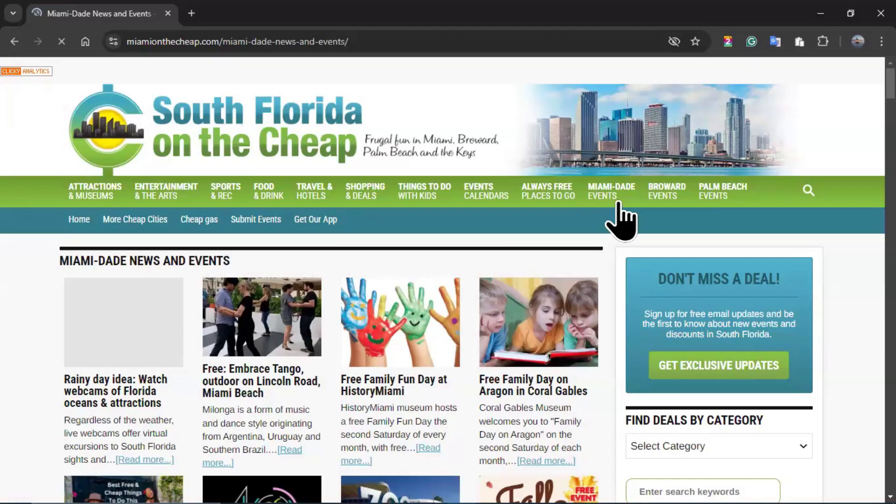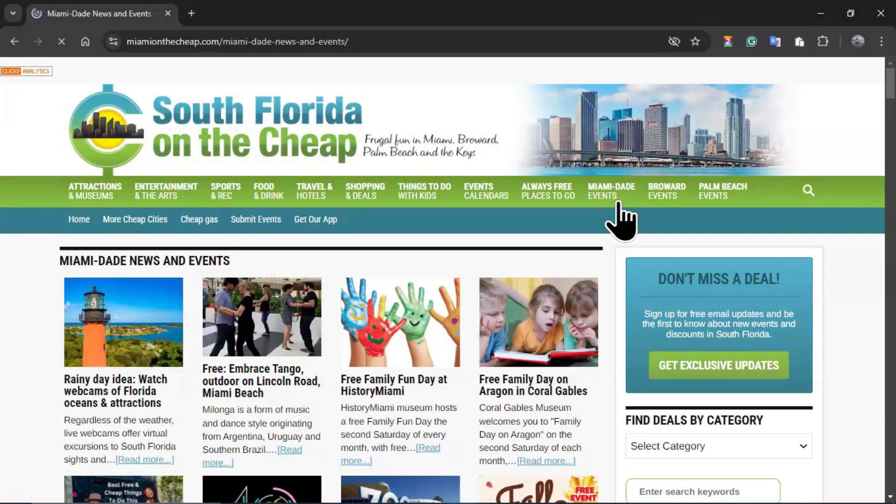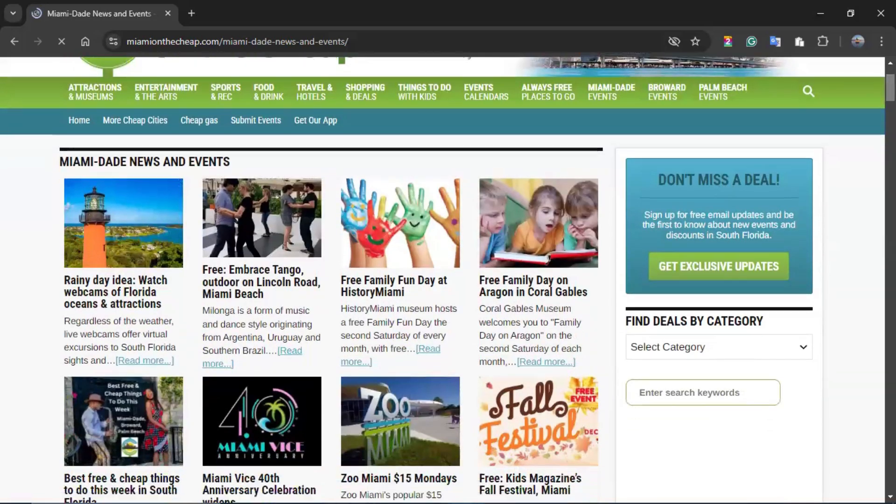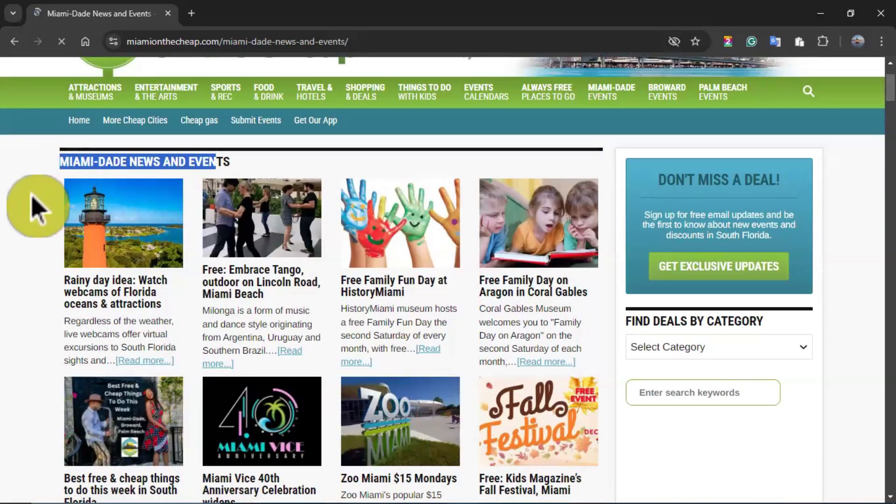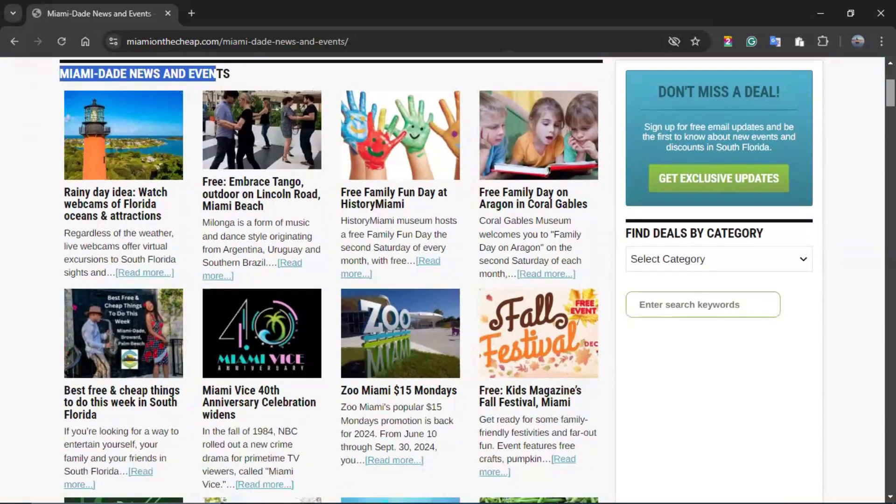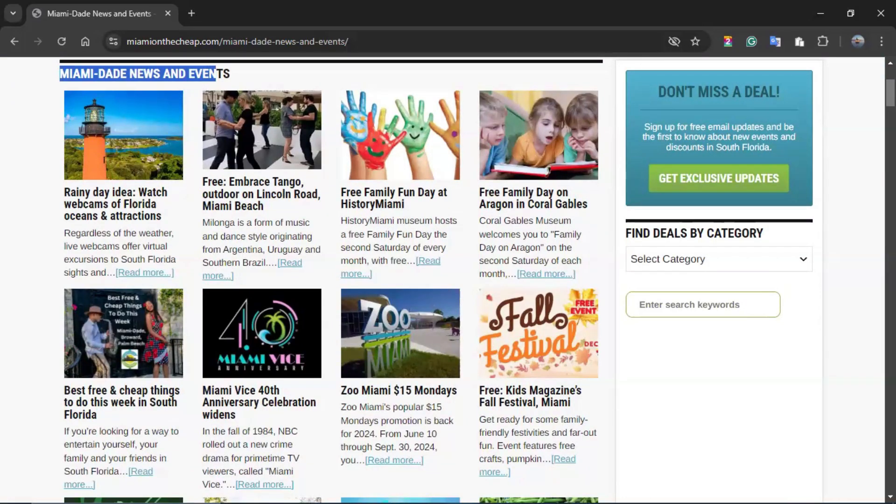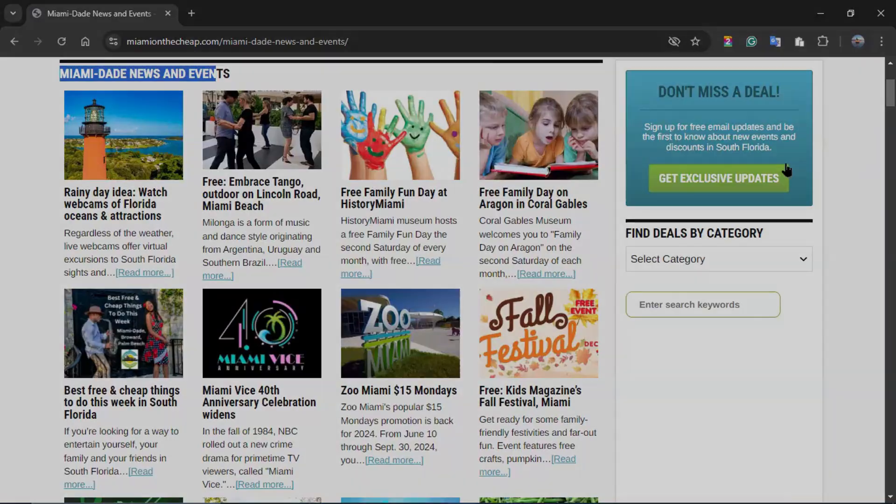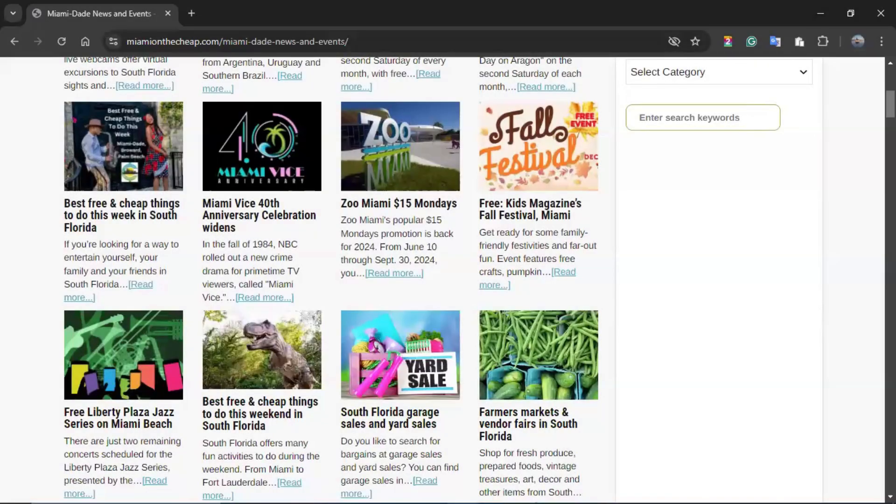Once I click in Miami-Dade events, here's where I will be landing. And then I have this title, Miami-Dade news and events with different activities that you can refer to if you are looking for something to do, whether that is dancing, activities with your family, outdoor activities, festivals. You have multiple options here.